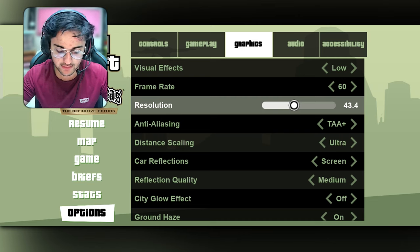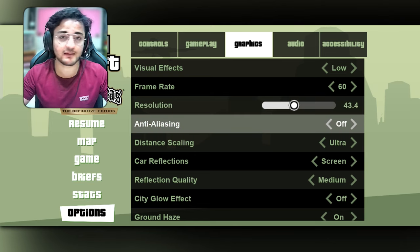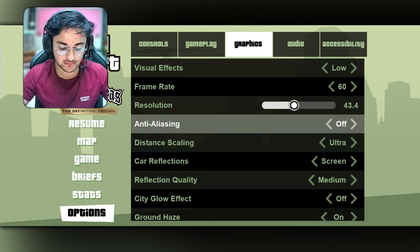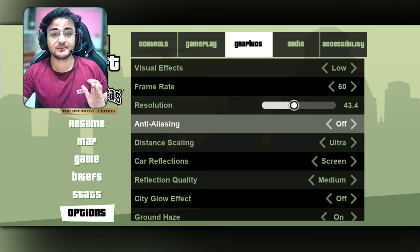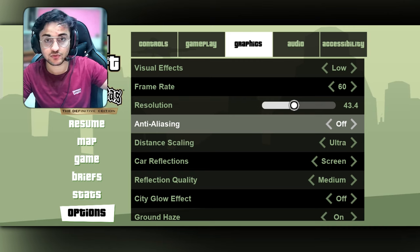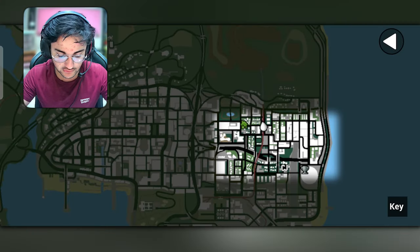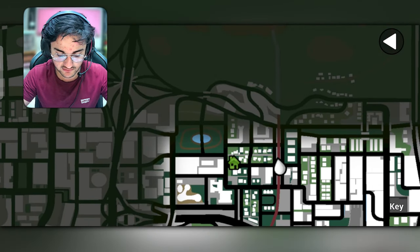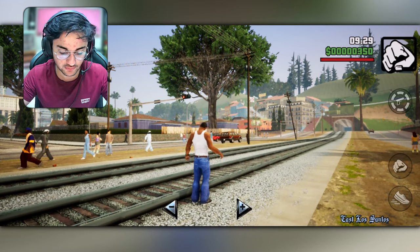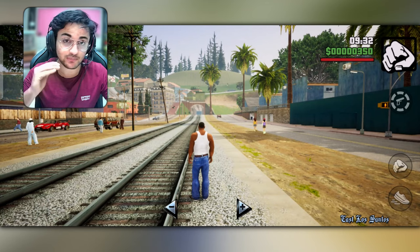After that, I recommend anti-aliasing set to off. You can see the difference in the distance. This is your distance scaling — as much as you reduce it, the game will be smoother.